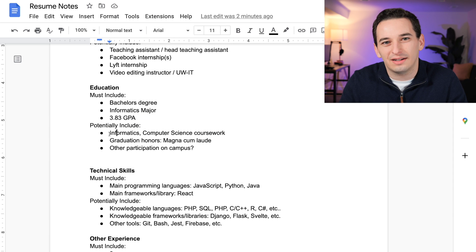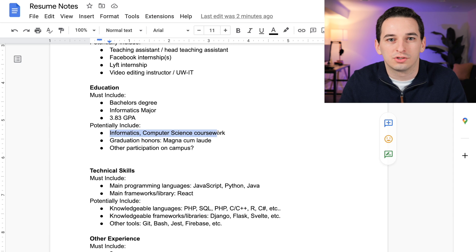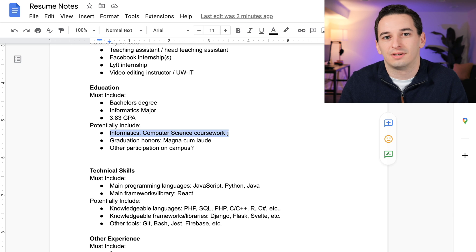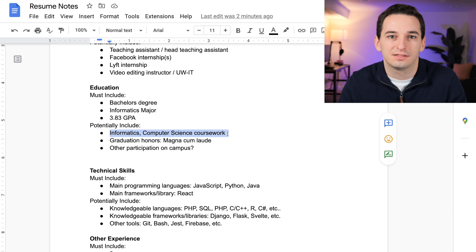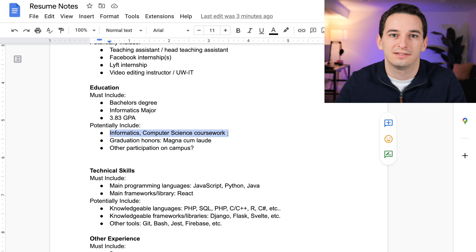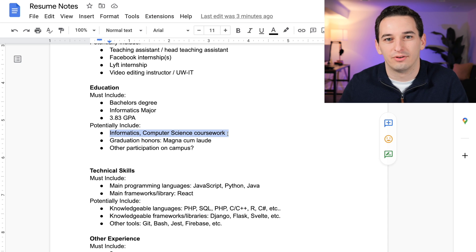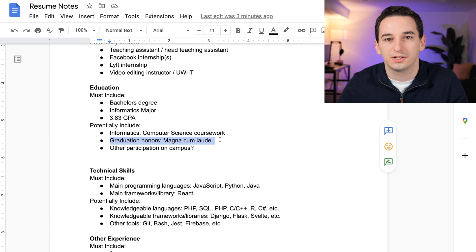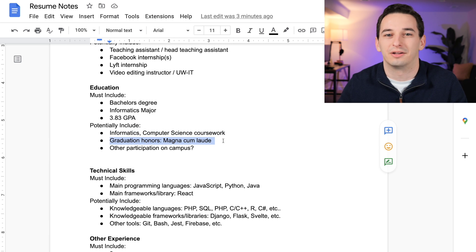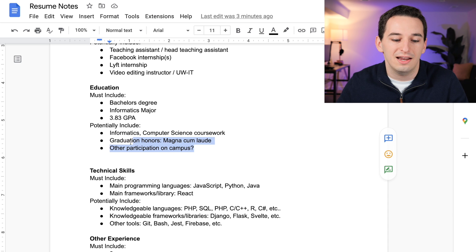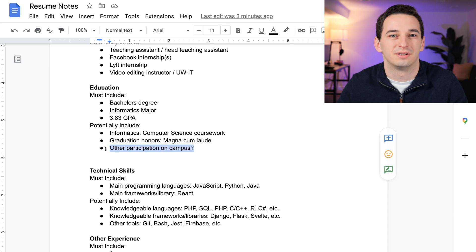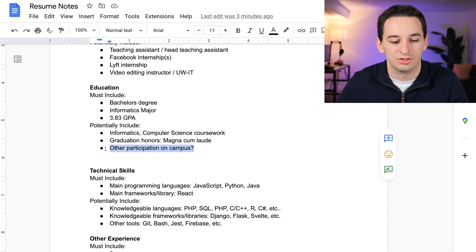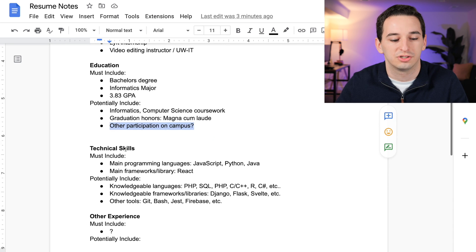In my case, I usually like to break my coursework into informatics and computer science coursework. This is a good tip if you're somebody who didn't major in computer science but took a lot of computer science classes—it's a good way to show that you are competent in computer science. I also have graduation honors, magna cum laude, so I could include this if I want.